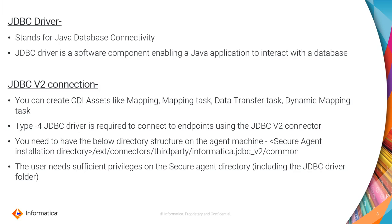And what is JDBC v2 connection? JDBC v2 connection is a connector provided by IACS to connect to the endpoint using the endpoint provided JDBC driver. For JDBC v2, Informatica would not provide any drivers. The user needs to get it directly from the database. Using JDBC v2 connection, we can create CDI assets like mapping, mapping tasks, data transfer task, and dynamic mapping tasks.